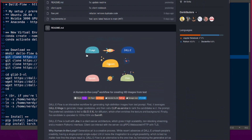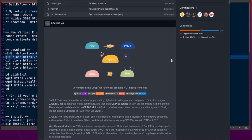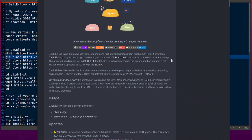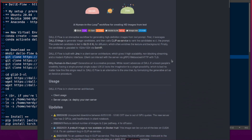So the workflow is: a text prompt goes to Dali Mini, then to diffusion, then you upscale it and you're done.